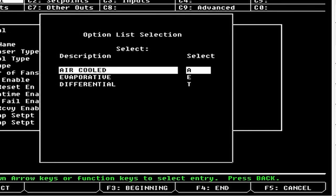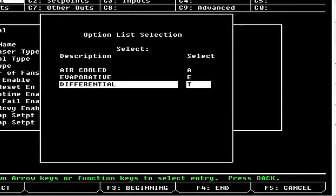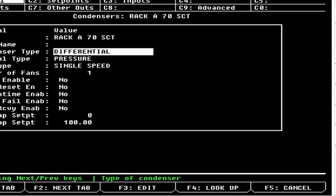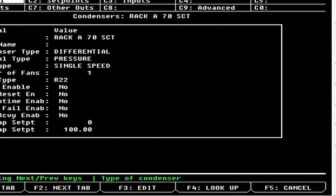Differential is going to be our floating head pressure condenser setup. You shouldn't be using anything besides differential unless you have a cooling tower. If you have a standard air cooled condenser, you should be using differential — floating head pressure saves a ton of money.